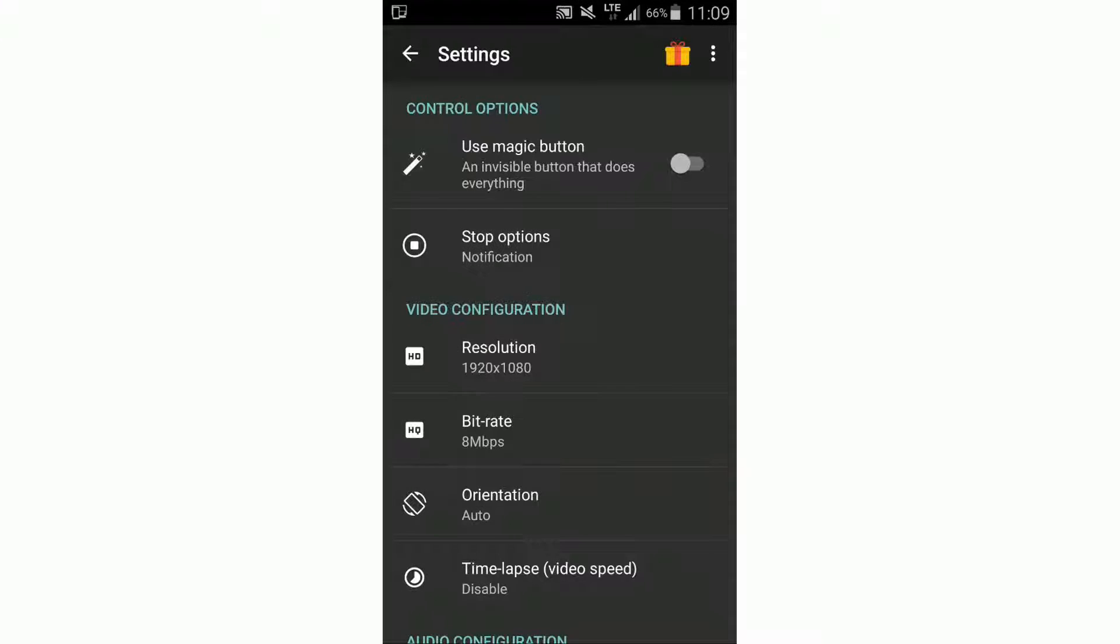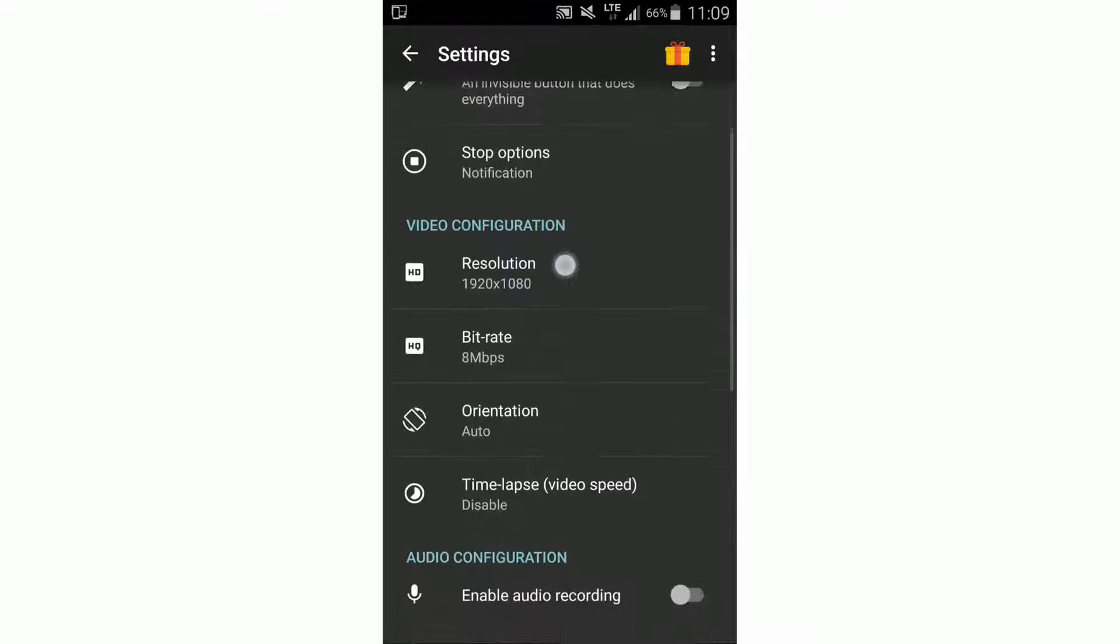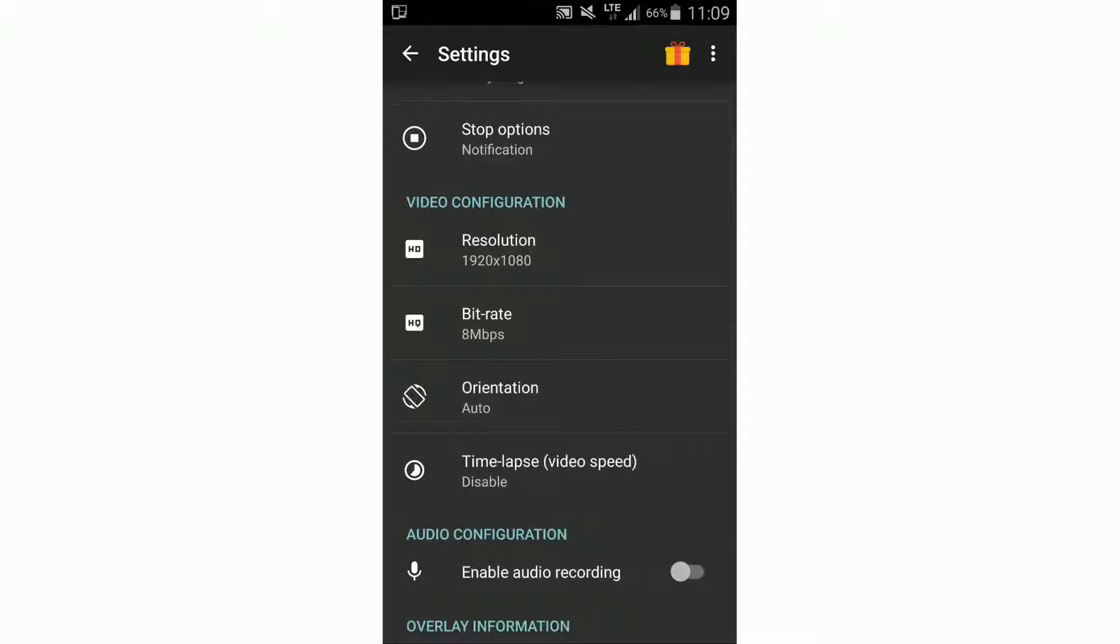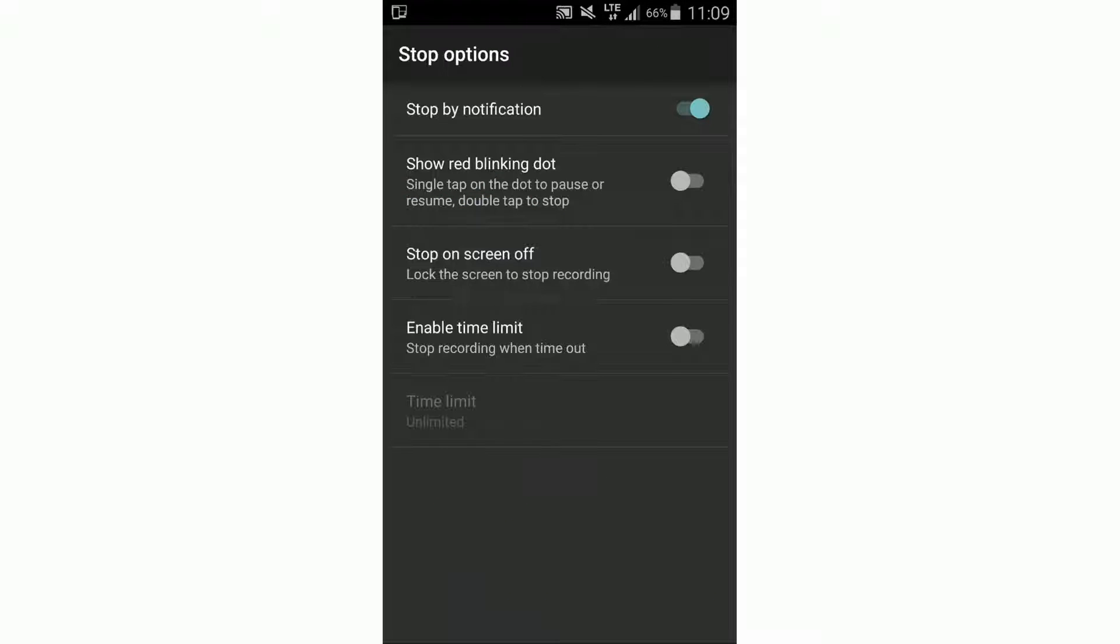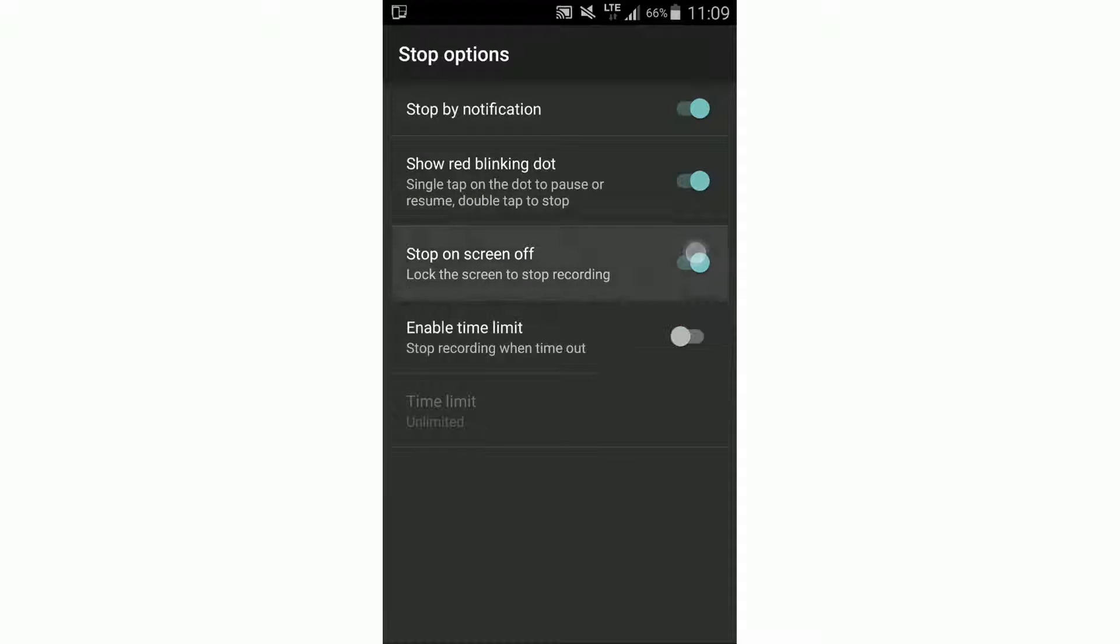The magic button is only included in the pro version, so you don't have to look at this. Here we can set options for how we want to stop recording. We can check all of them.